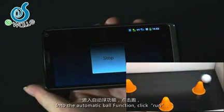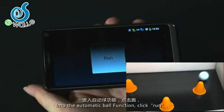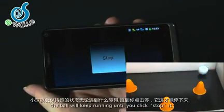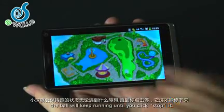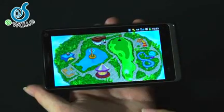The automatic ball function: the ball will keep running until you stop it.